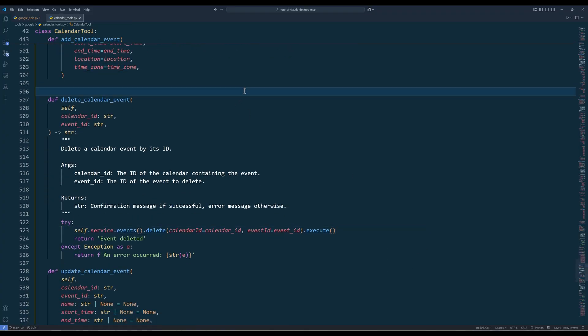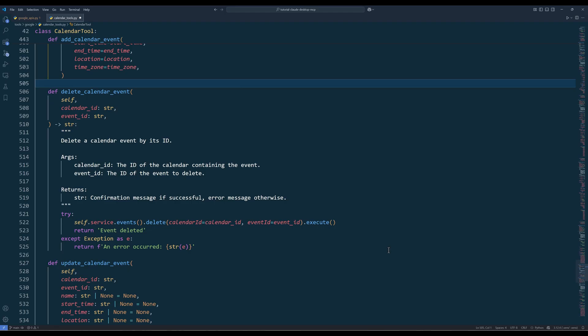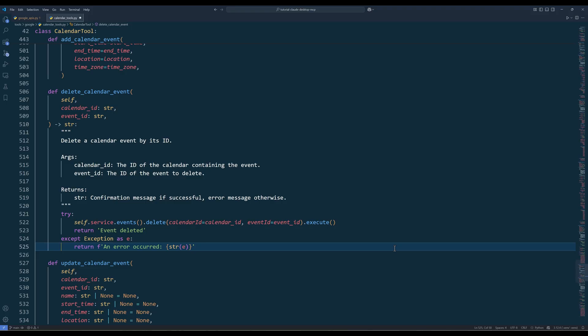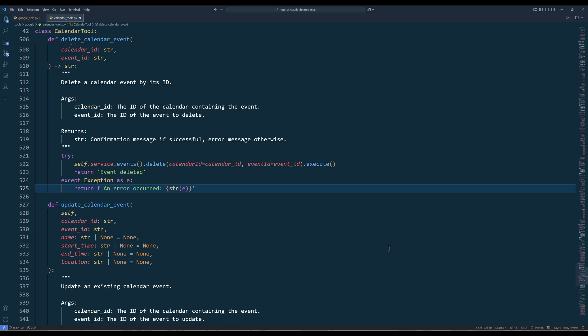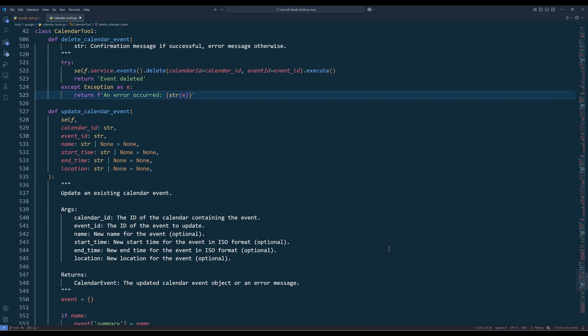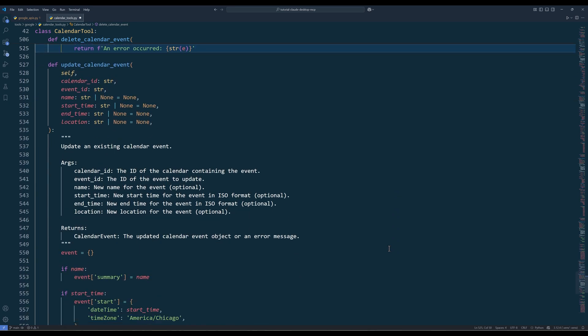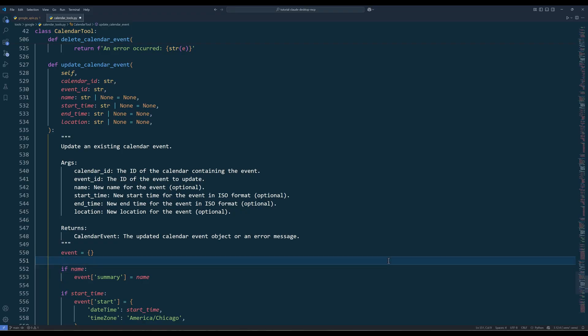The Delete Calendar Event method removes an event by its ID from a specific calendar. This is useful for cleaning up unwanted events or events that are no longer relevant. And the last method, update calendar event, modifies an existing event's detail.